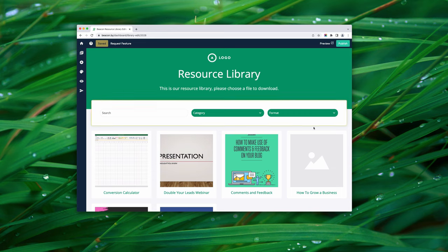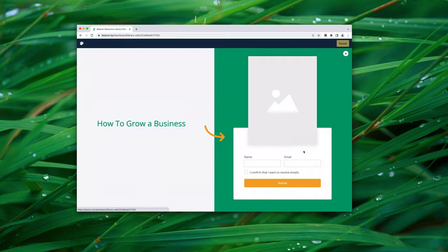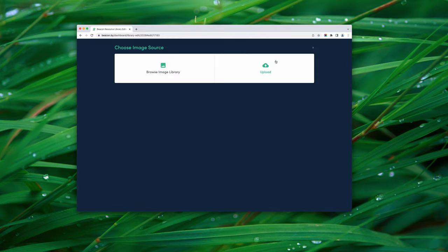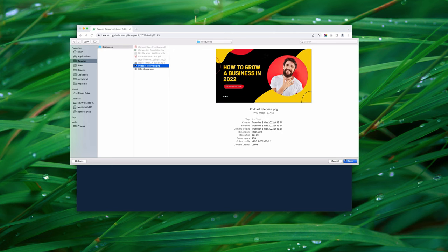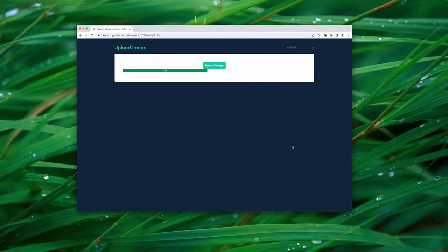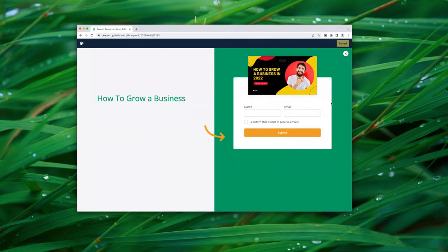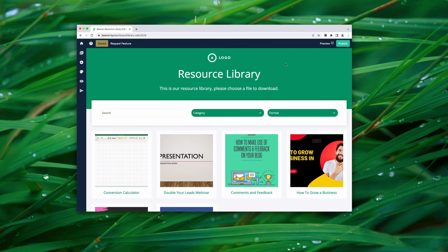The first thing I want to do is add a thumbnail image for the audio file. Clicking on it brings up the opt-in screen — this is what your audience sees when they click a resource. The placeholder thumbnail has a yellow border when you hover over it, which means you can click to edit it. Let's click the thumbnail, upload a new image file, and once uploaded it appears on the card.